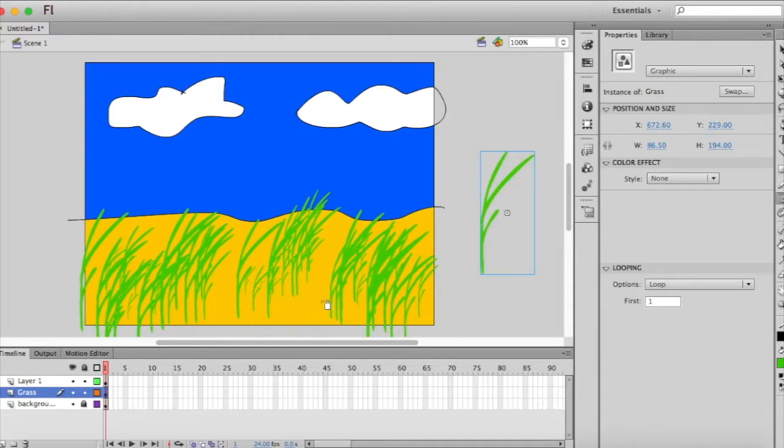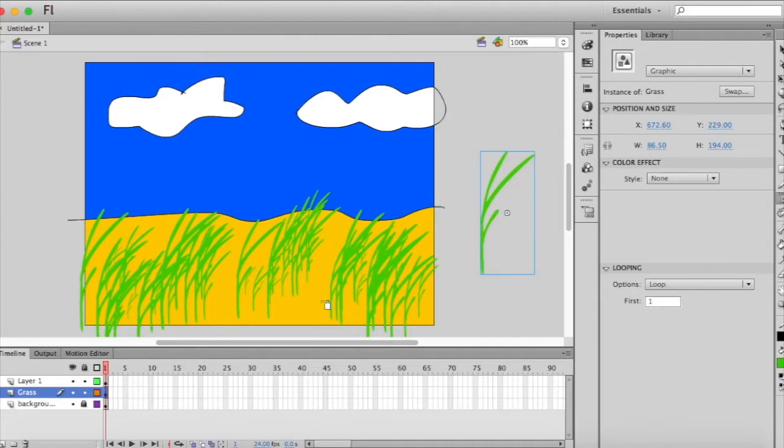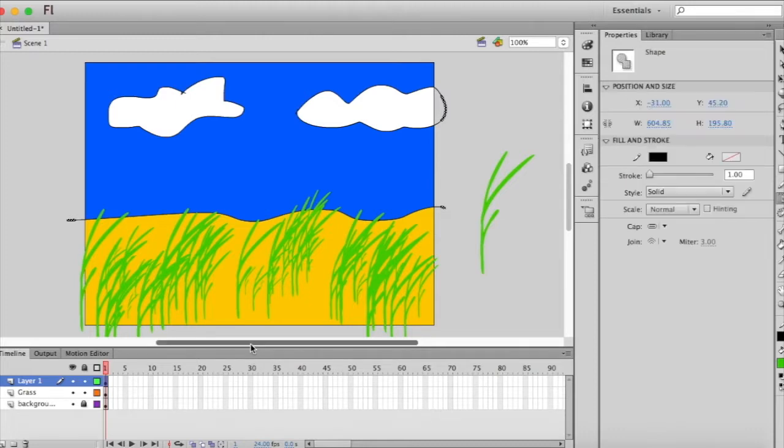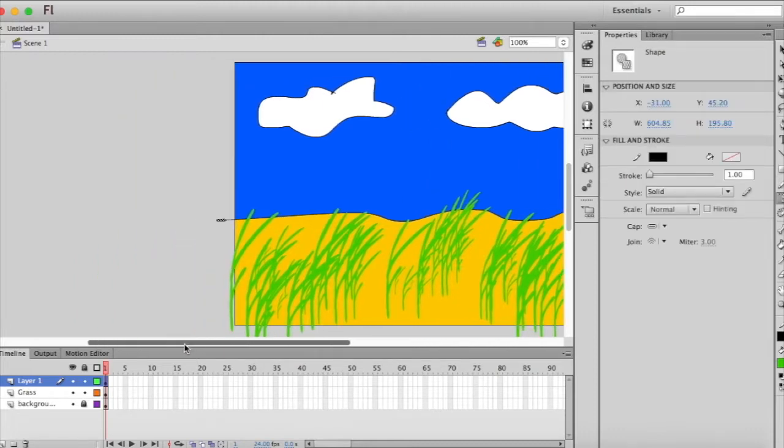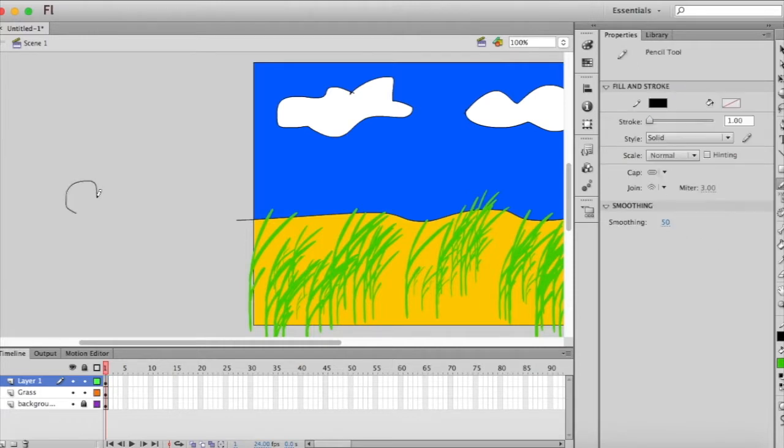All right so now we have got our brush tool or we brushed on some grass. What we're going to do next is we're going to add our character. So for this one I'm going to do my best to maybe draw a mouse. So I'm going to click on layer one and in the pasteboard area you can use whatever tools you want to try to draw your character.